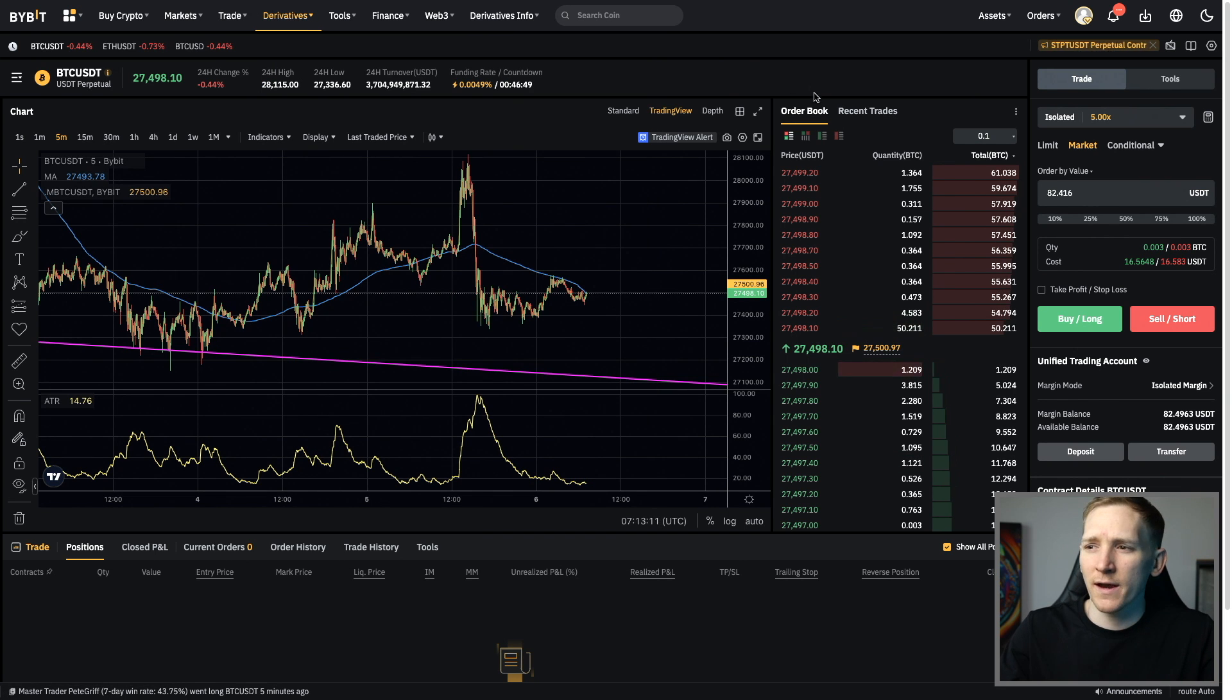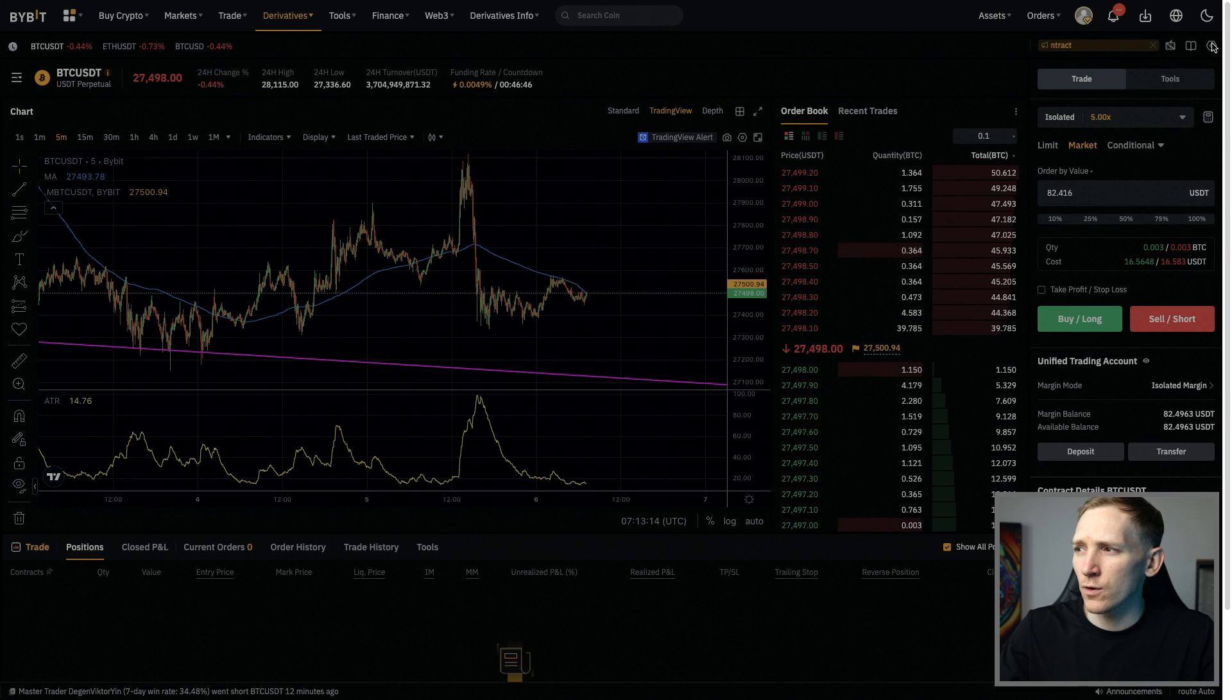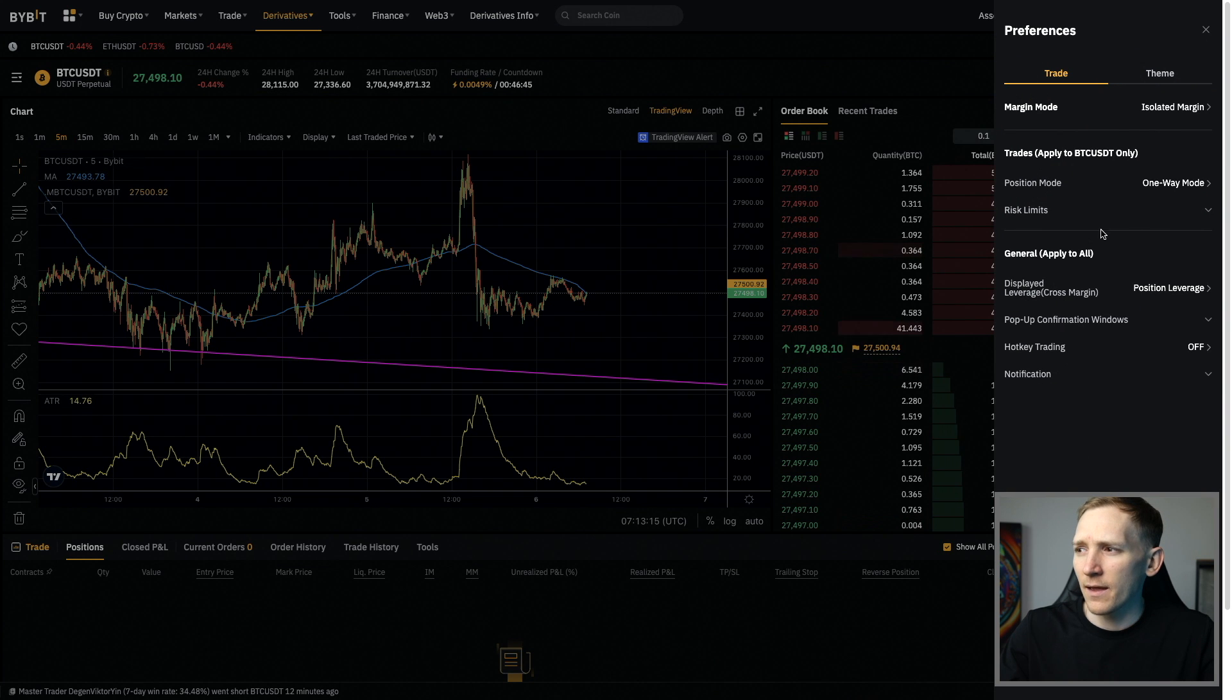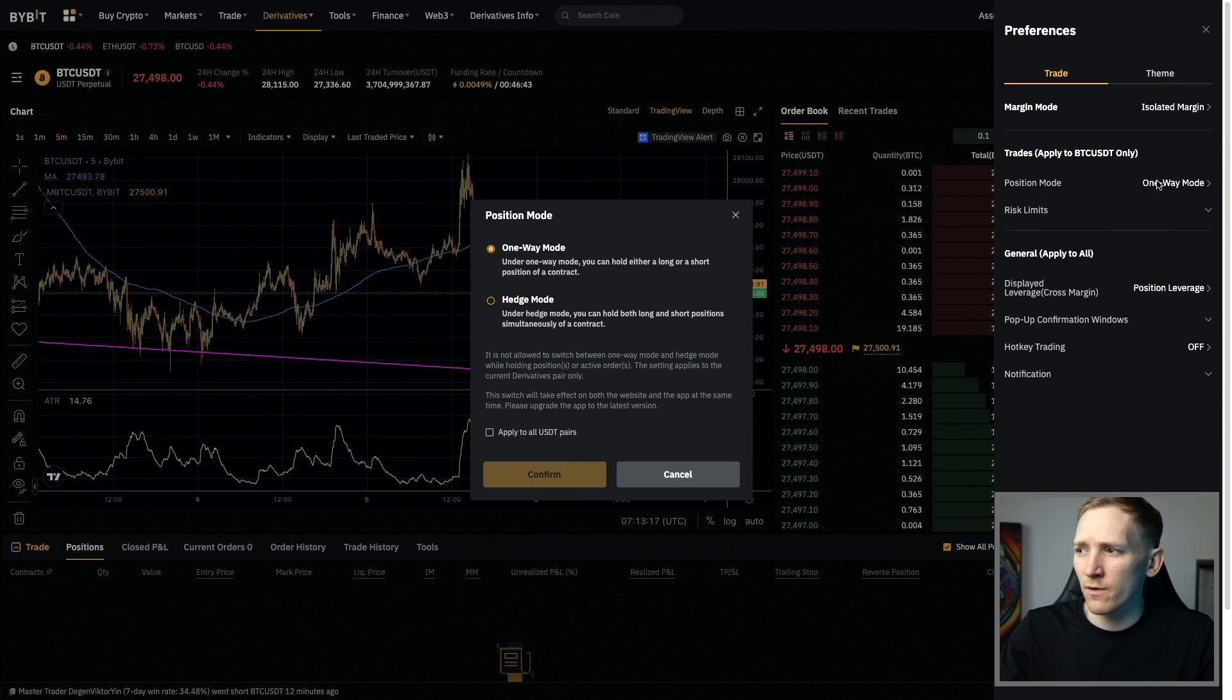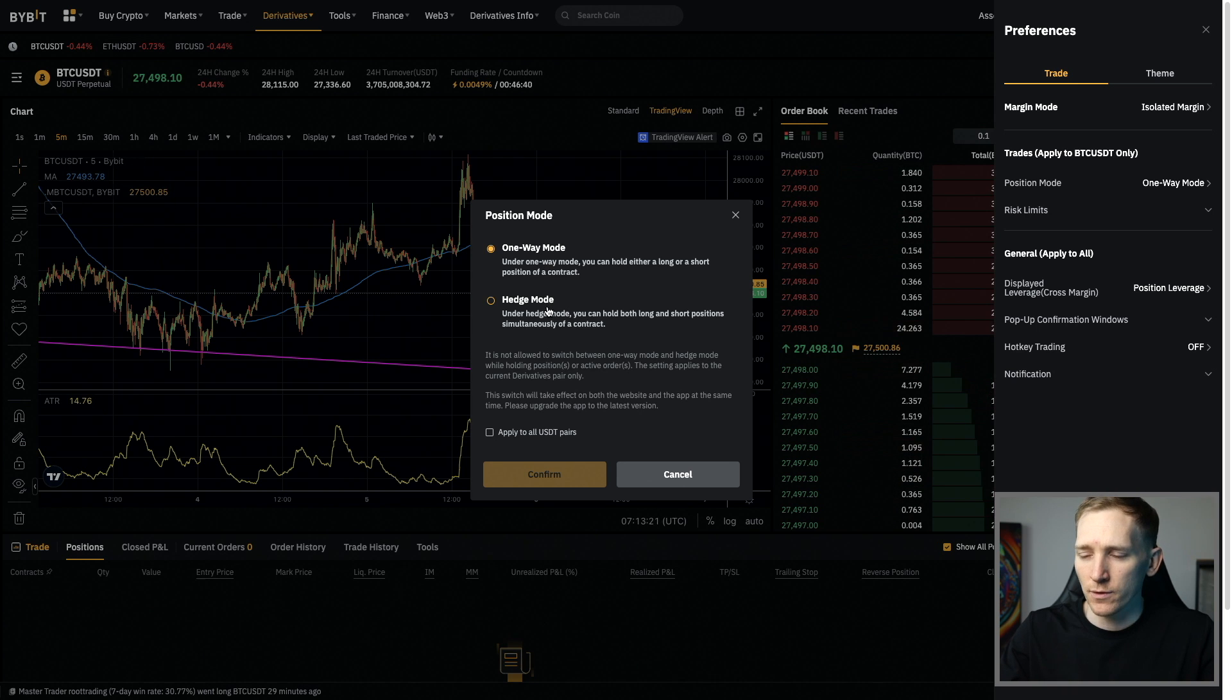Once you're in the trading system, we need to go to the settings in the top right-hand corner and then click the mode that we want. If we click this, we have a choice between one-way mode or hedge mode. You can choose them here.